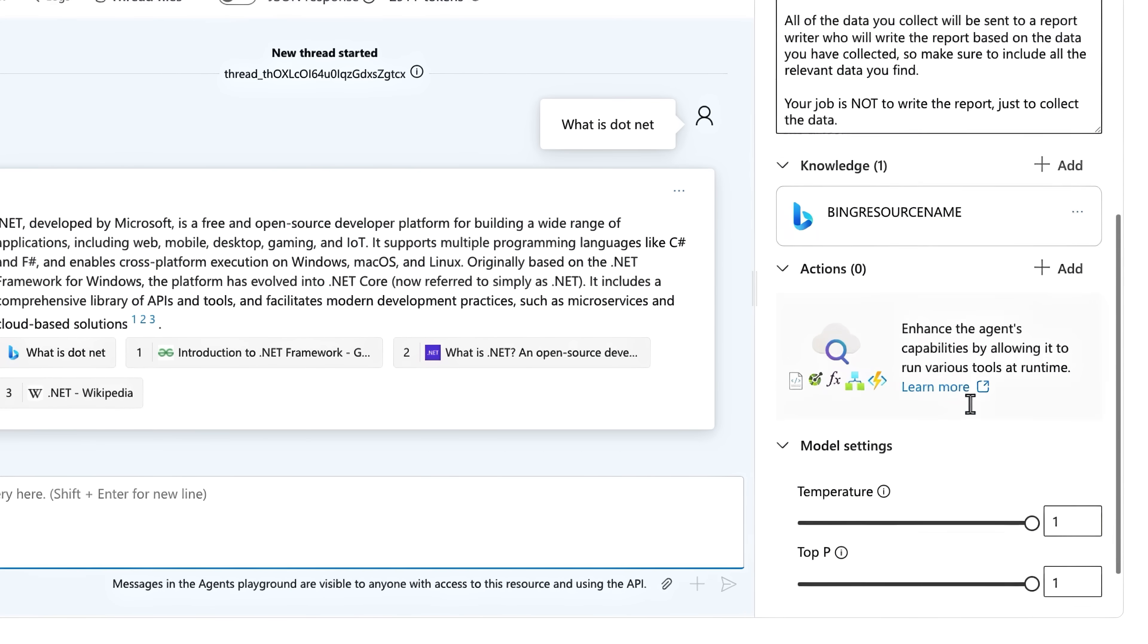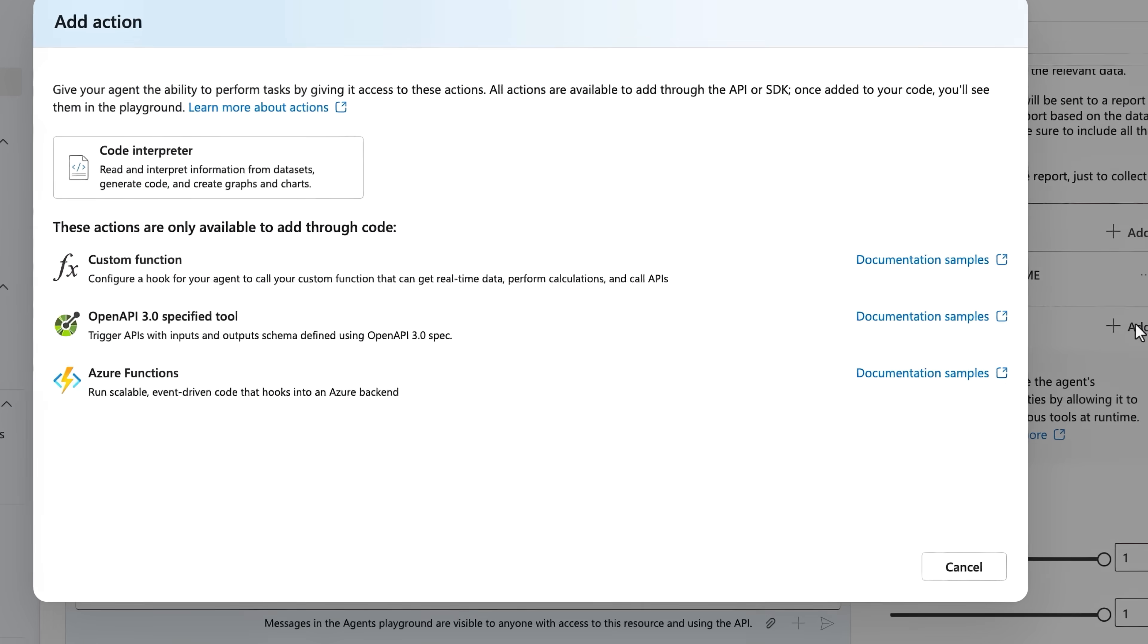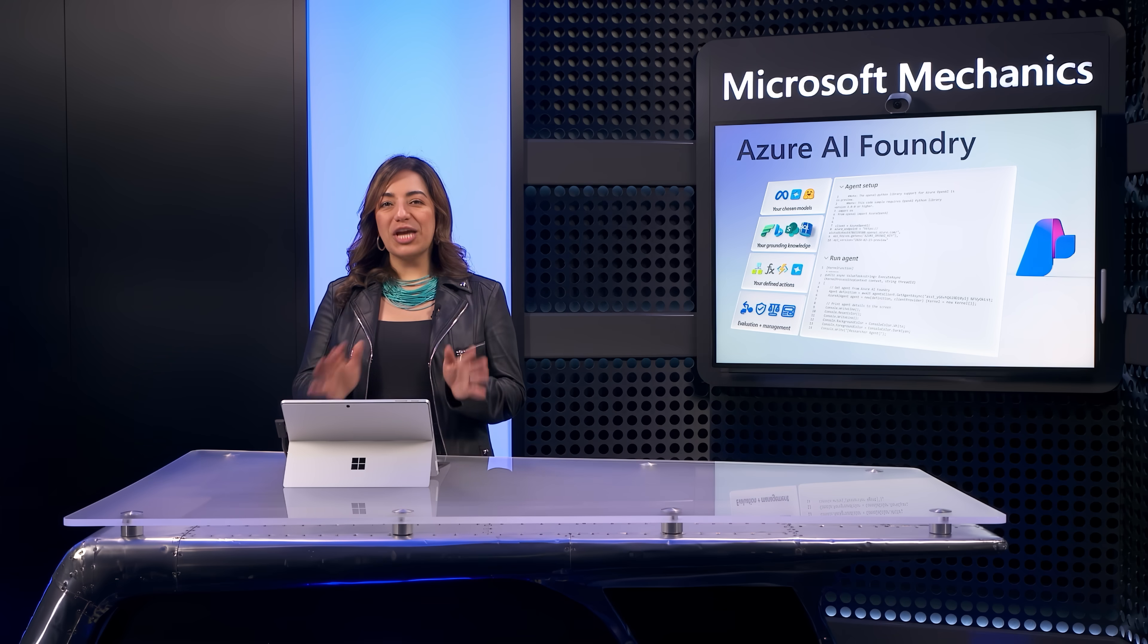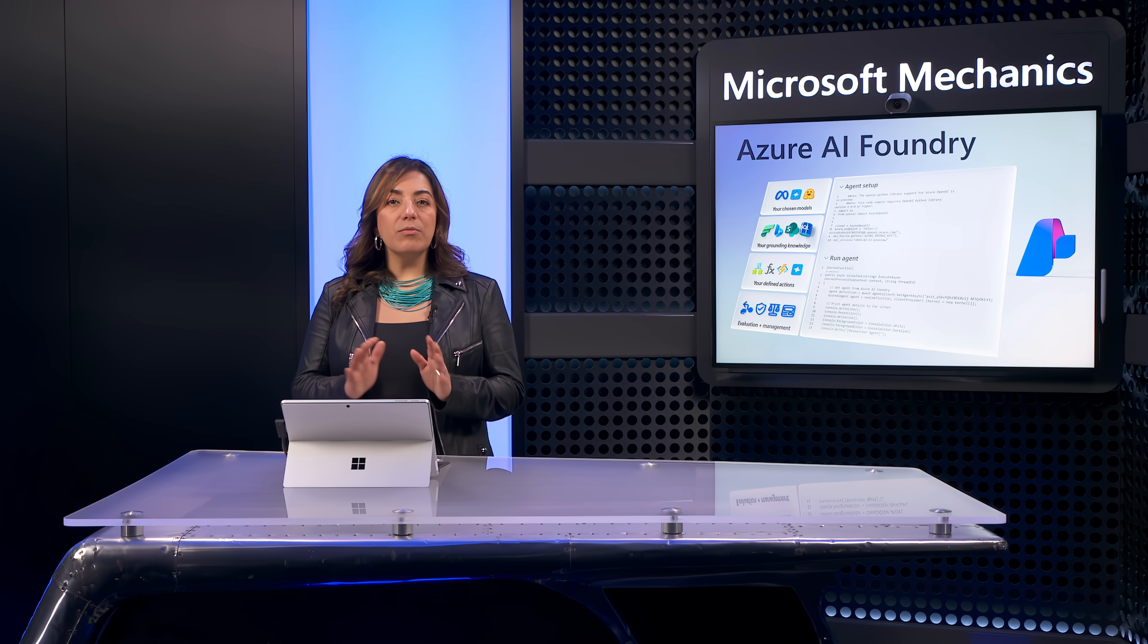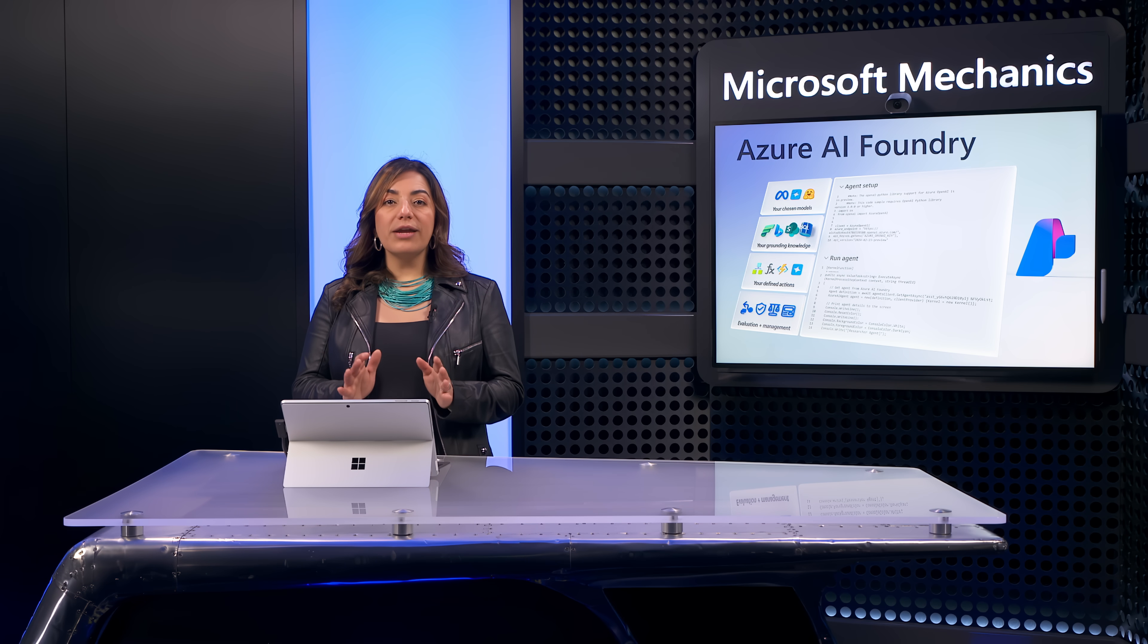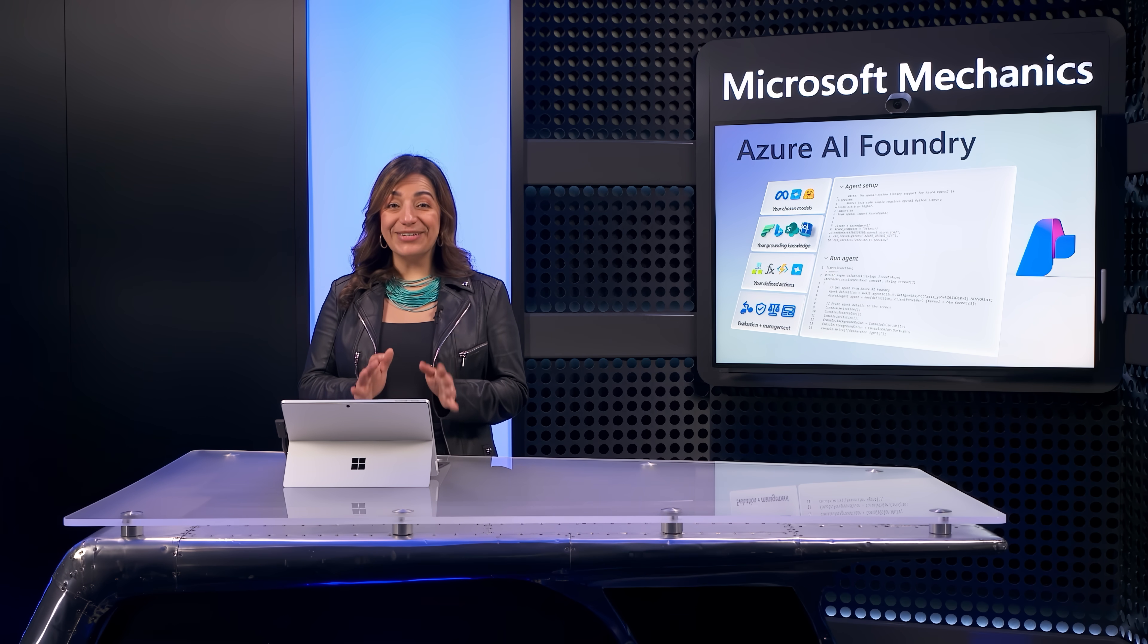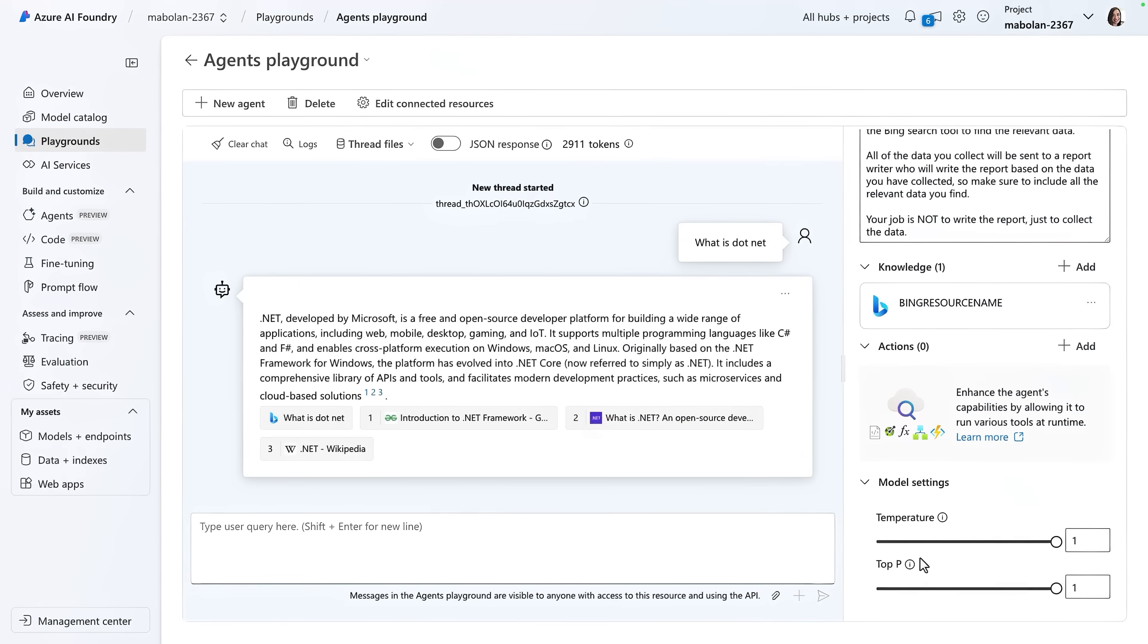Next, I could specify actions, but I don't need to. This agent already has everything it needs. And so our research agent is ready to go. And I can move on to creating our sender agent, which, by the way, is going to need some defined actions.